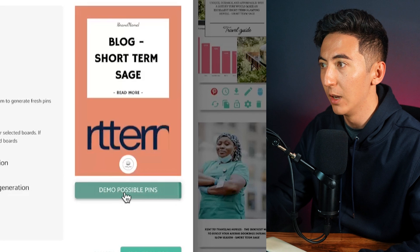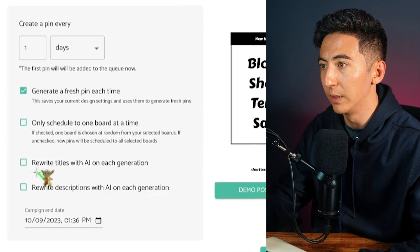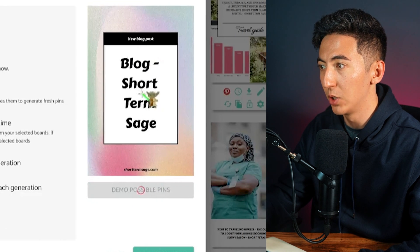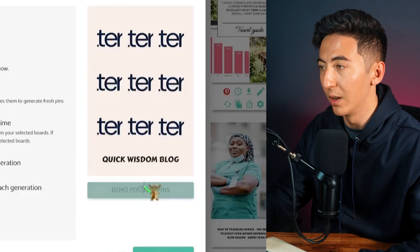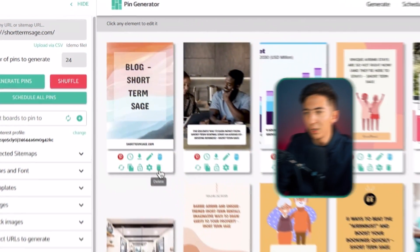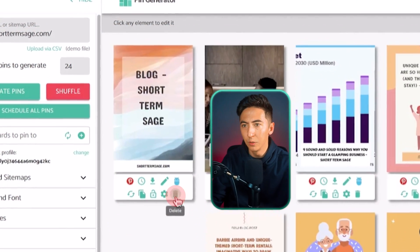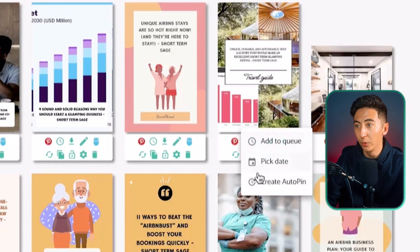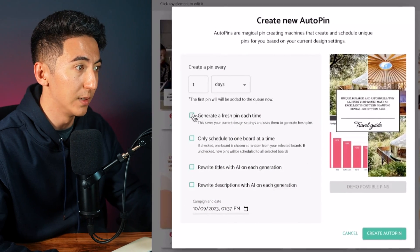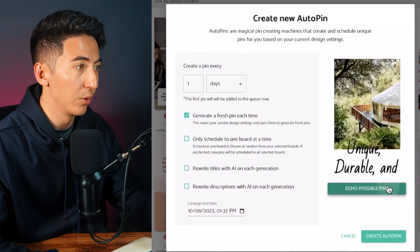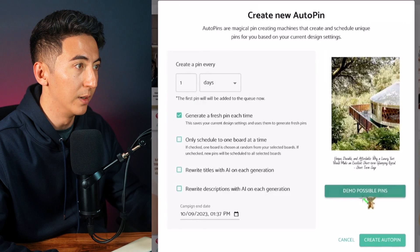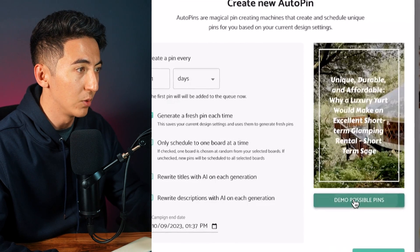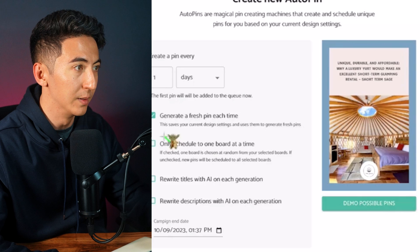I can go through and see what my pins would look like, and I can have it rewrite the titles with AI on each generation so it's going to have a custom title. If I don't like a particular pin, I can just delete it. Then I can select a pin, create auto pin for it, and it will pull from the blog post automatically pulled from my website to start creating new pins.